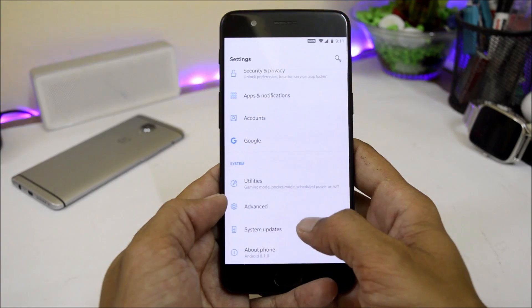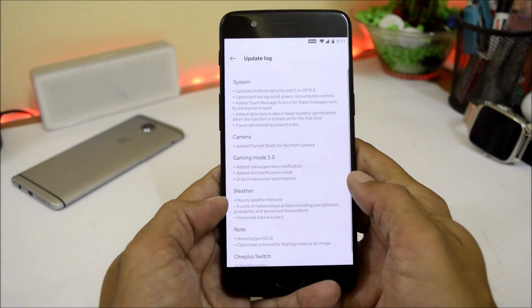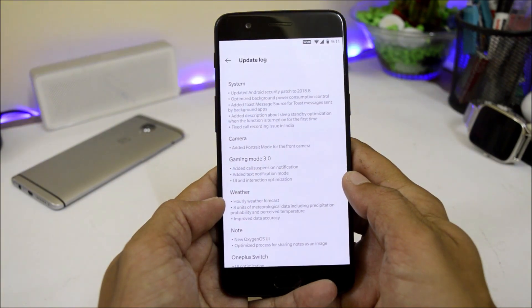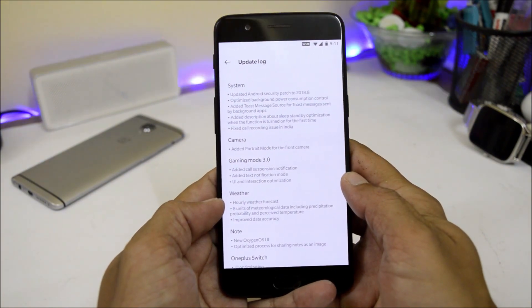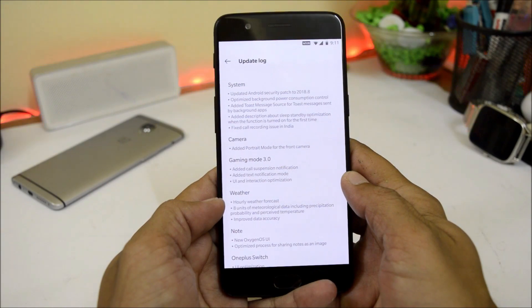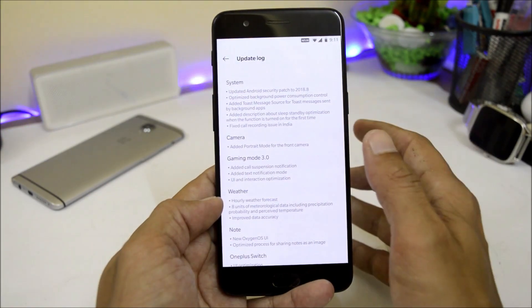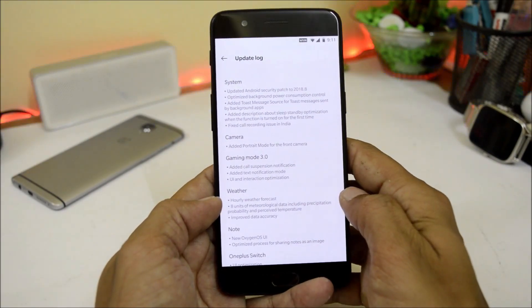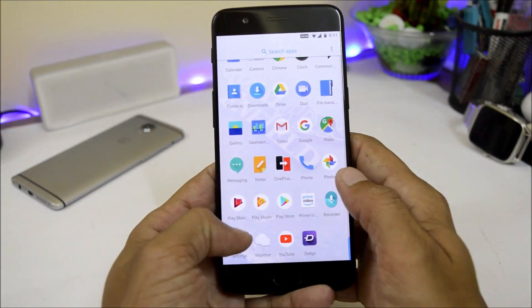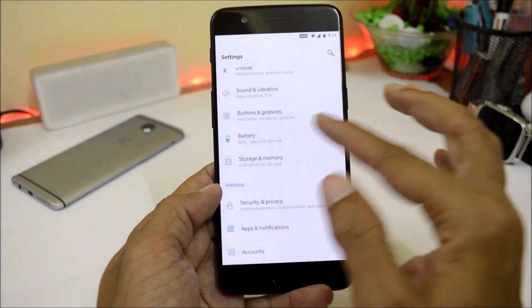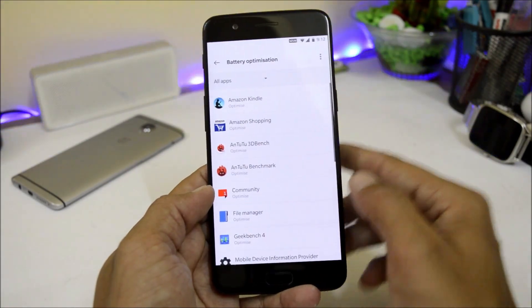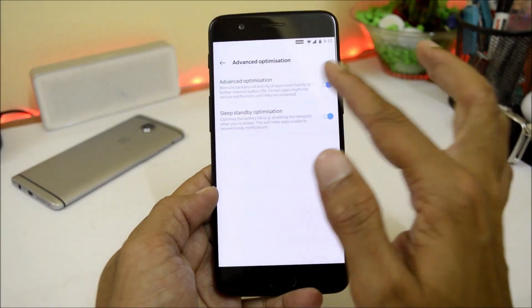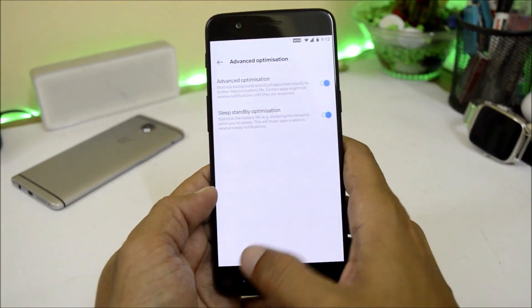Moving on to the change logs under system update. The first change is the updated Android security patch to August 2018. After that, they have optimized background power consumption control, which should give better battery life on OnePlus 5 and 5T. To enable this, go to the battery section, tap battery optimization, then the three dots, and enable advanced optimization and sleep standby optimization.